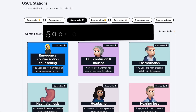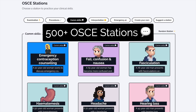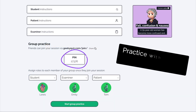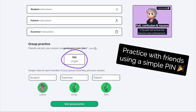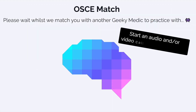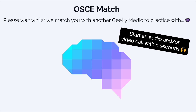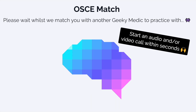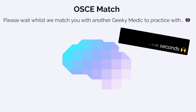If you enjoyed this video, check out the Geeky Medics collection of over 500 OSCE stations and put your OSCE skills to the test. You can practice with friends, create your own study group, or team up with another member of the Geeky Medics community with our OSCE match feature. Sign up today to access our selection of free OSCE stations.